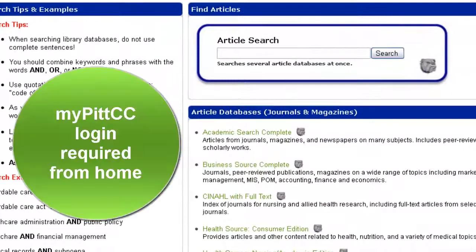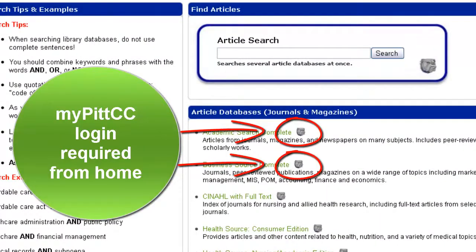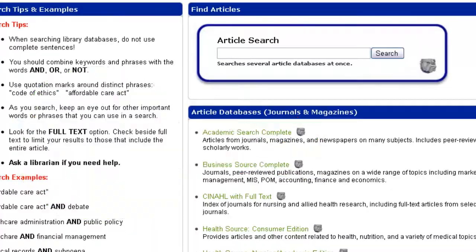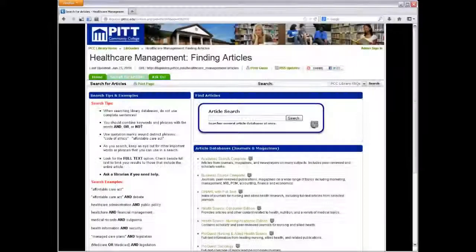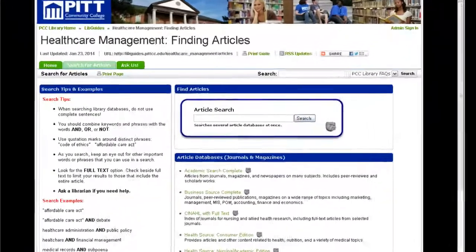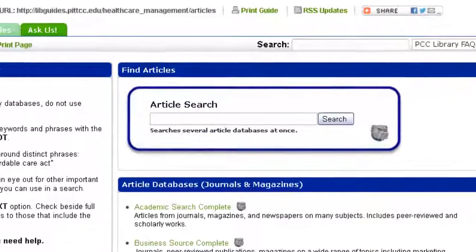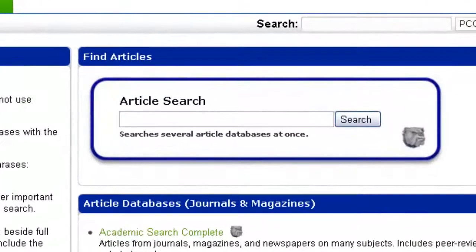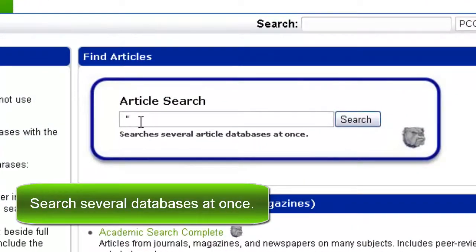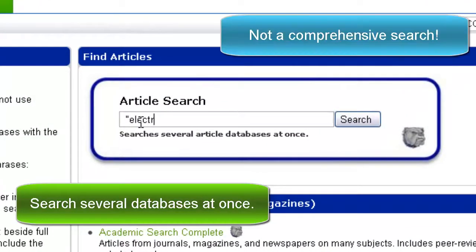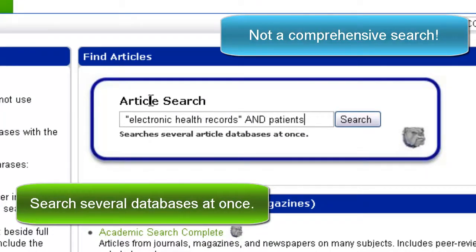Let's start by using the article search box in order to search several different databases at once. This is not a comprehensive search, but it will give you a few of the top hits from several different databases.